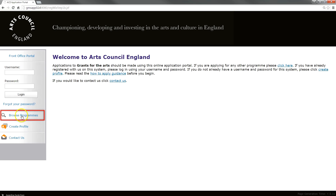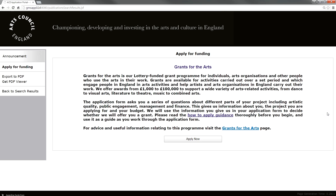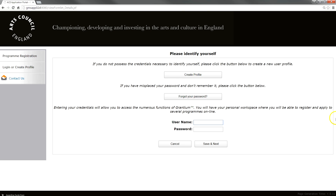To create an account, click Browse Programs on the left of the screen. The Browse Programs screen shows all programs currently open for applicants. Click on the View button on the right next to the relevant program. Click Apply Now at the bottom of the screen. Click Create Profile at the top of the screen.